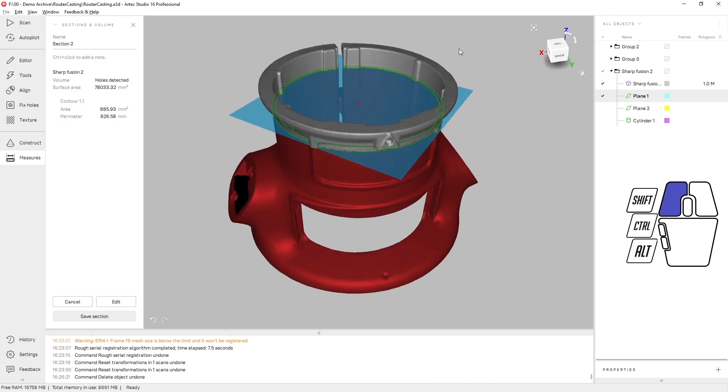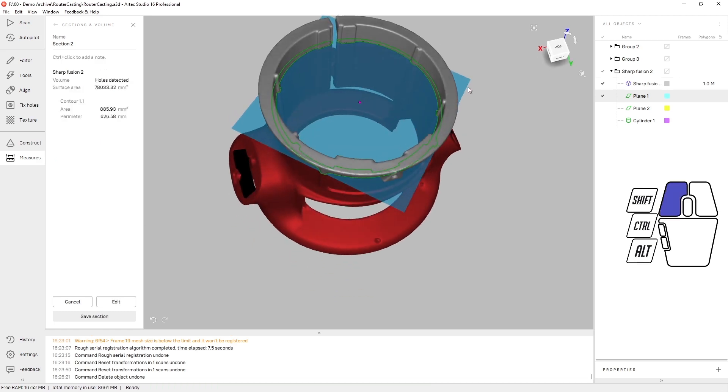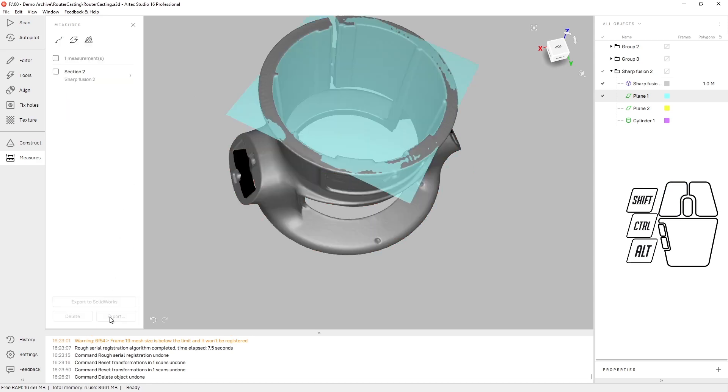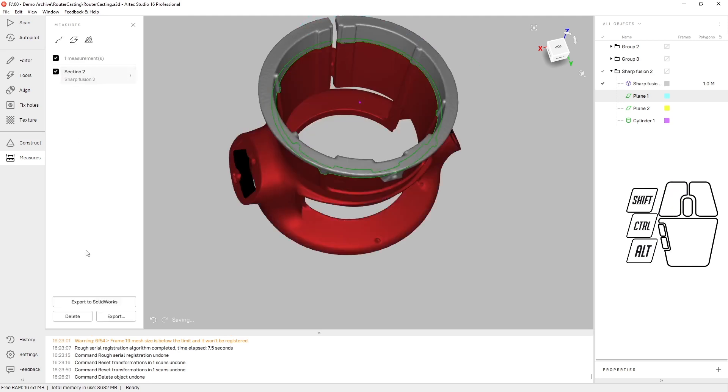There's our cross-section in green. It tells us the surface area of the cross-section as well as the perimeter and area. Further, if we save that section, it can be directly exported to SolidWorks as a DXF file.